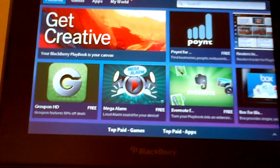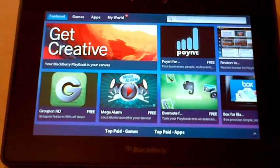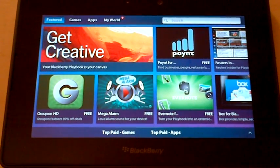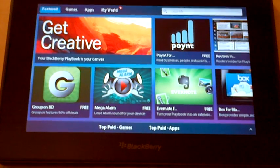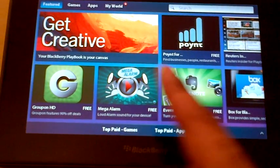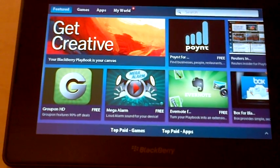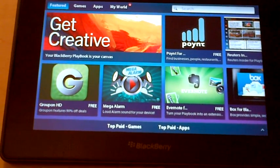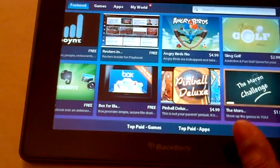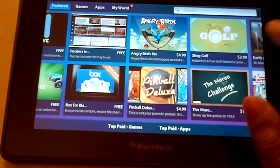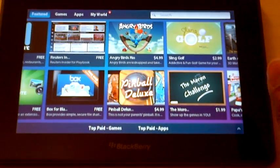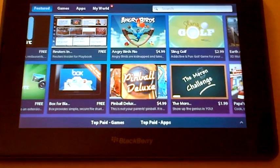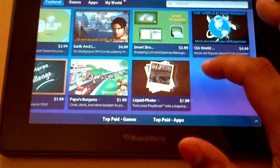Well anyways, so yeah guys, this is how the App World on the 2.0 looks. There is a little difference in the appearance. Most of the apps I have noticed, I'm seeing a few new, but most of them are pretty much the same.